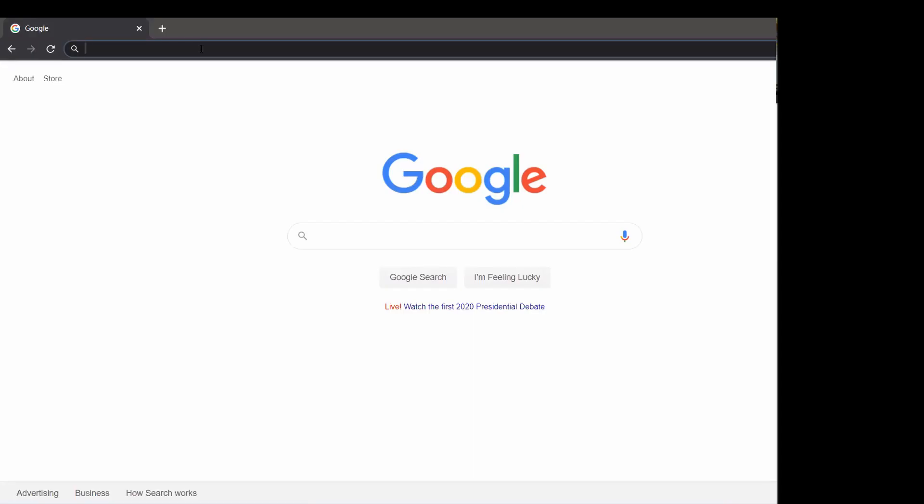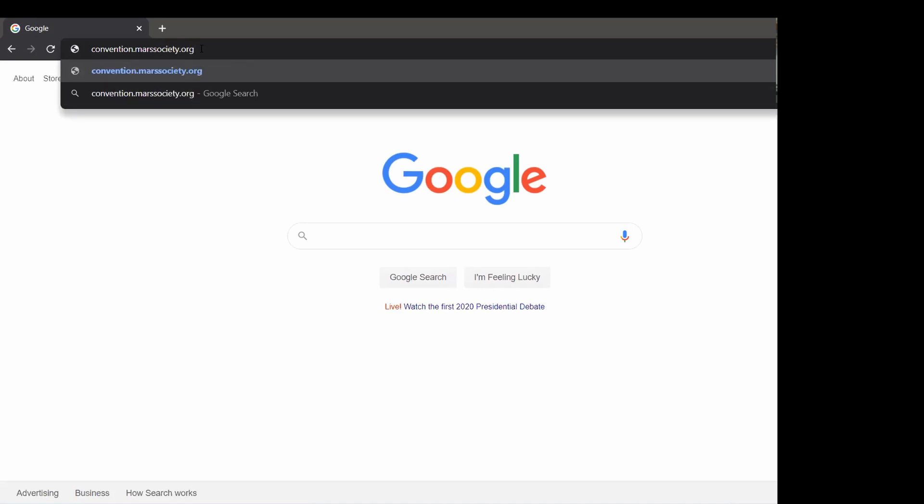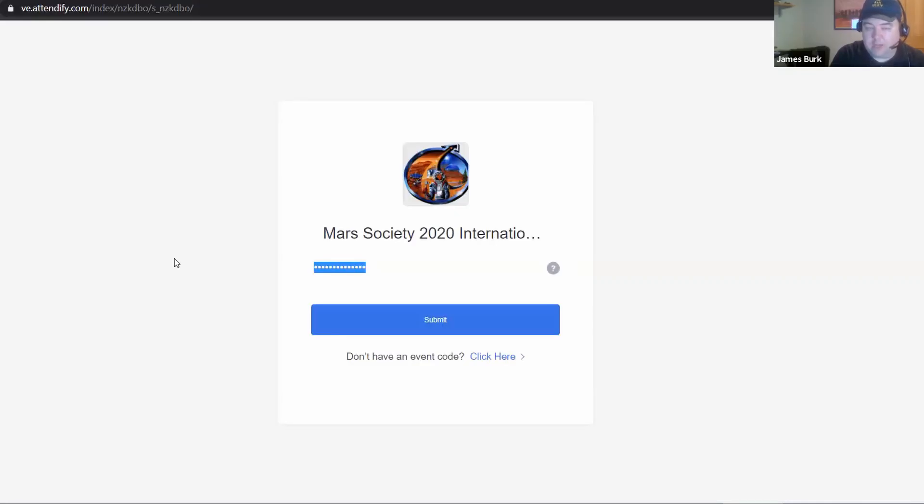Let me show you first how to log in. To get started, you'll need to log in using the email you registered with on Eventbrite. If you don't have the invite that we sent you via email, you can get to the convention page by going to convention.marssociety.org. Here you can type in the code rising together.